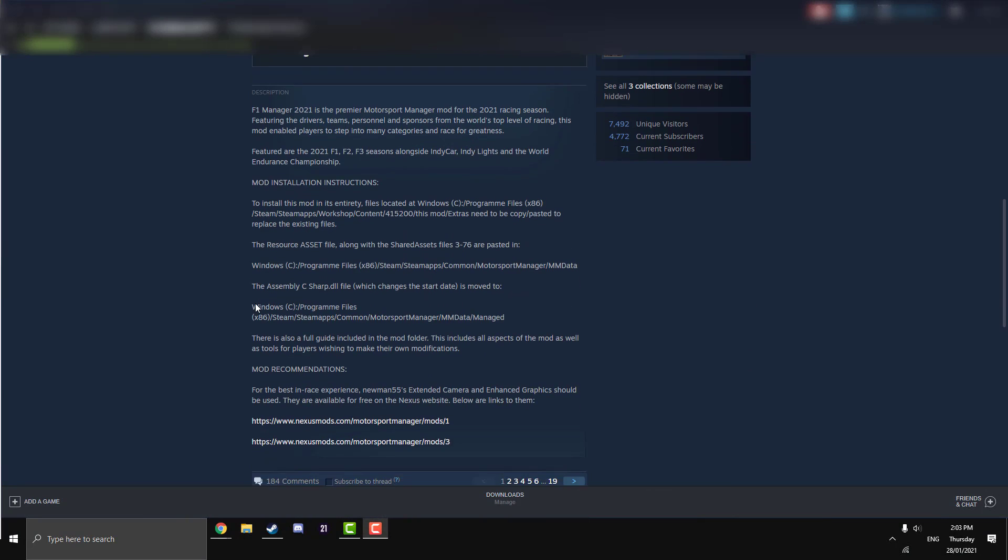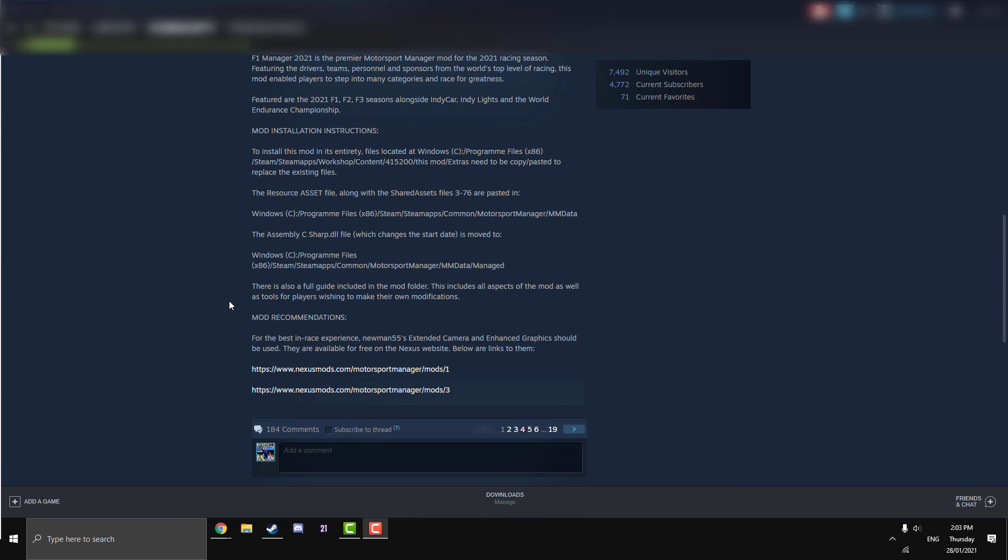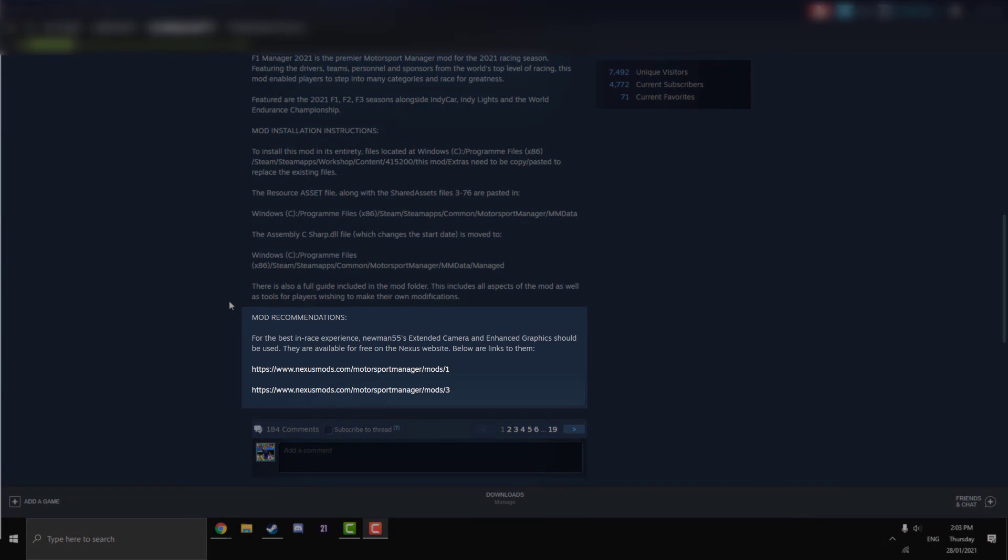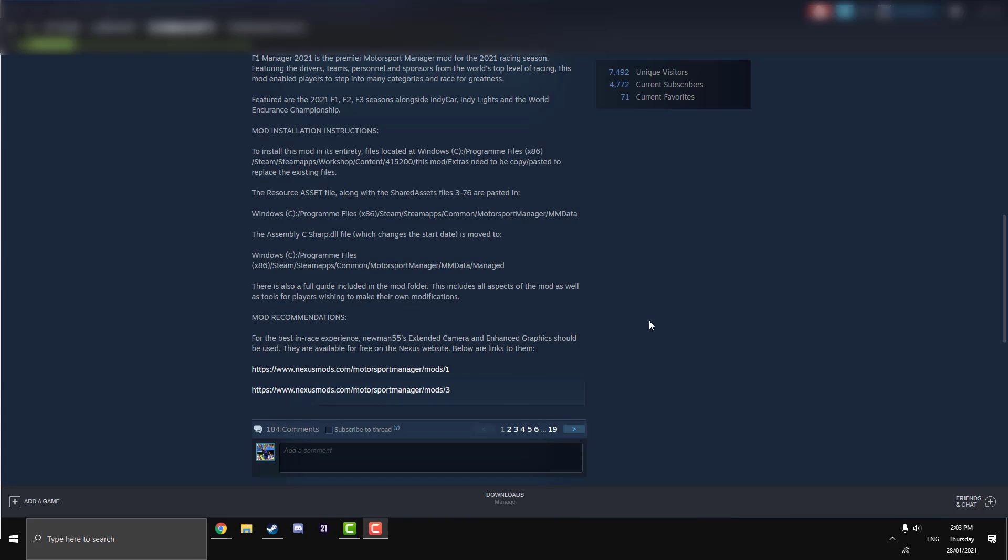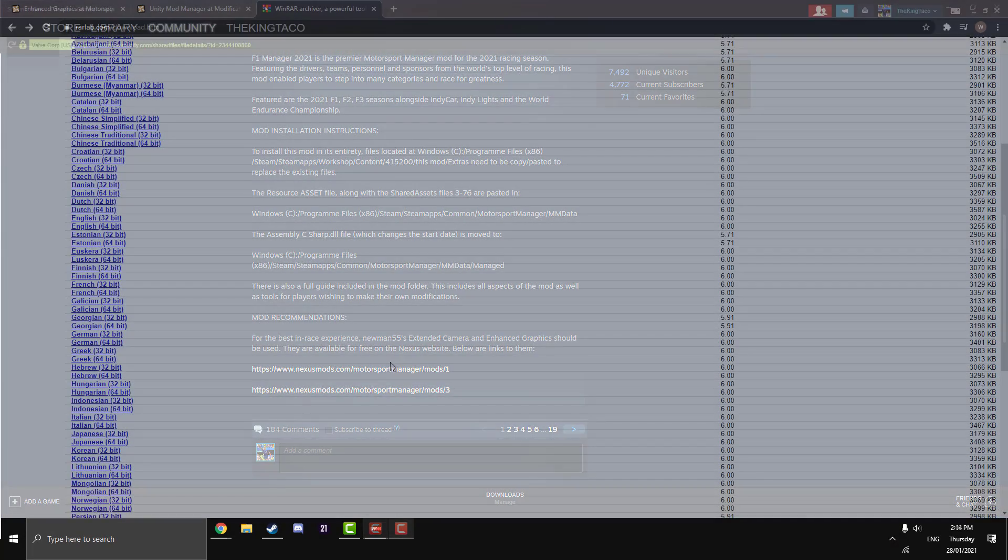This is actually one of the mods that is recommended to download after you install the F1 2021 Manager mod. If you want to know how to install the 2021 Manager mod, that will be in the top right and in the description below. This is one of the two mods by Newman that is recommended, extended camera and enhanced graphics. I have done a video on the extended camera, let's get stuck in.